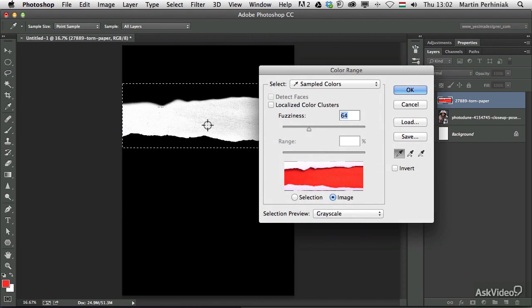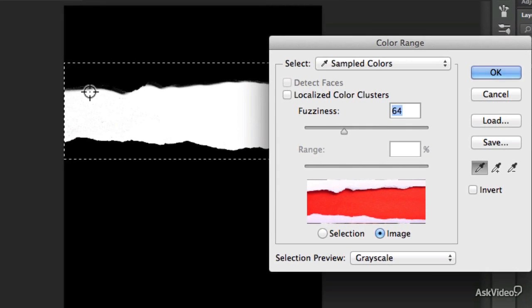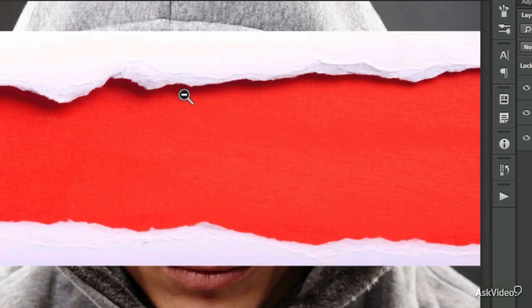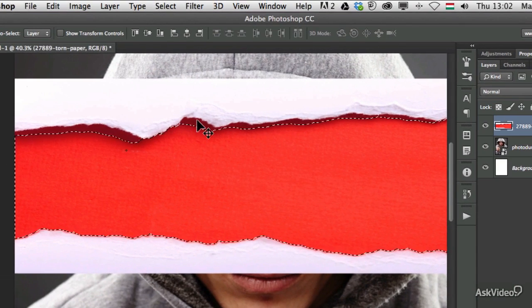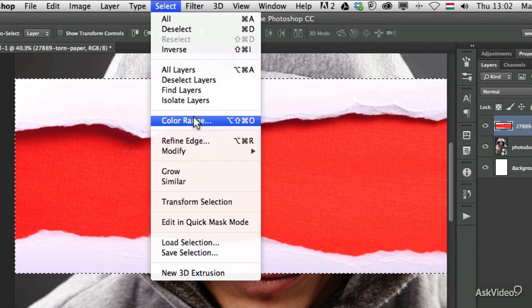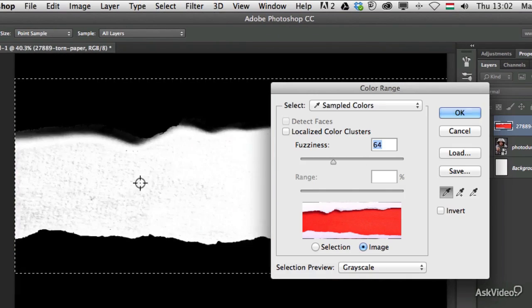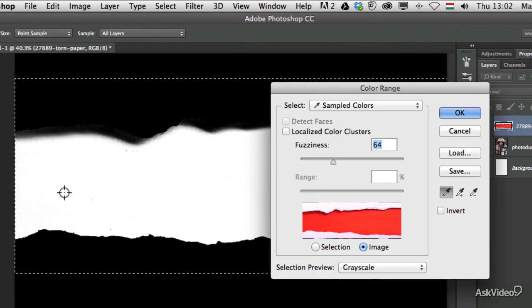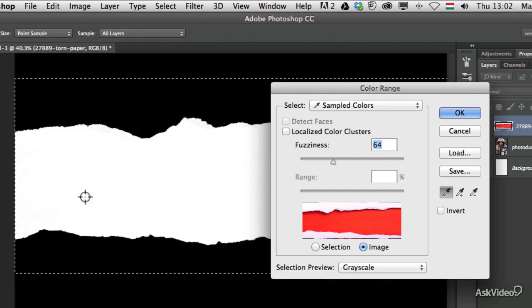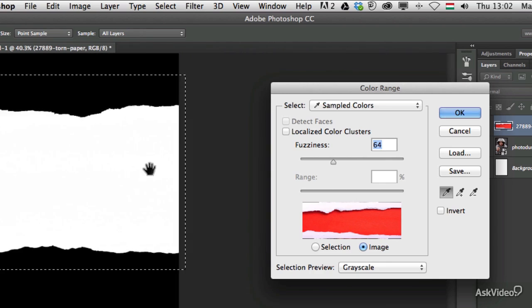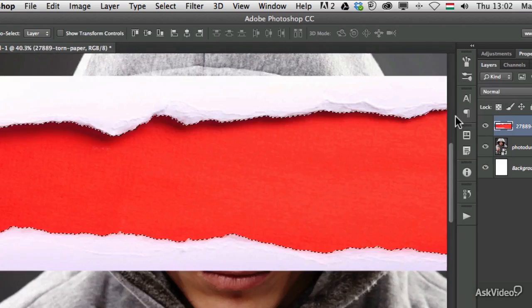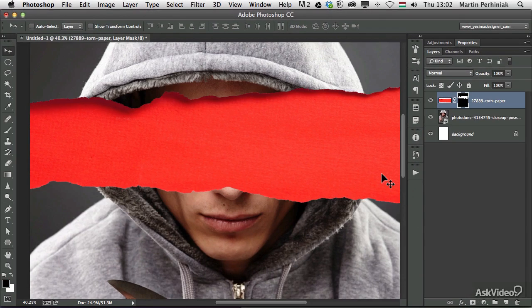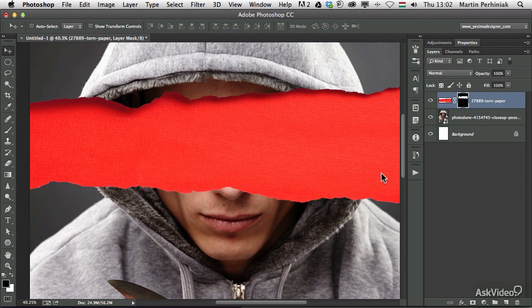Instead I'm going to make a selection. I'm using color range, and I'm trying to separate the red part of this torn paper effect. I will have to do a better selection than this. I command click or control click on the thumbnail of the layer, that makes a selection based on the layer. And after that I go into the select color range option and try to select everything that's red in it.